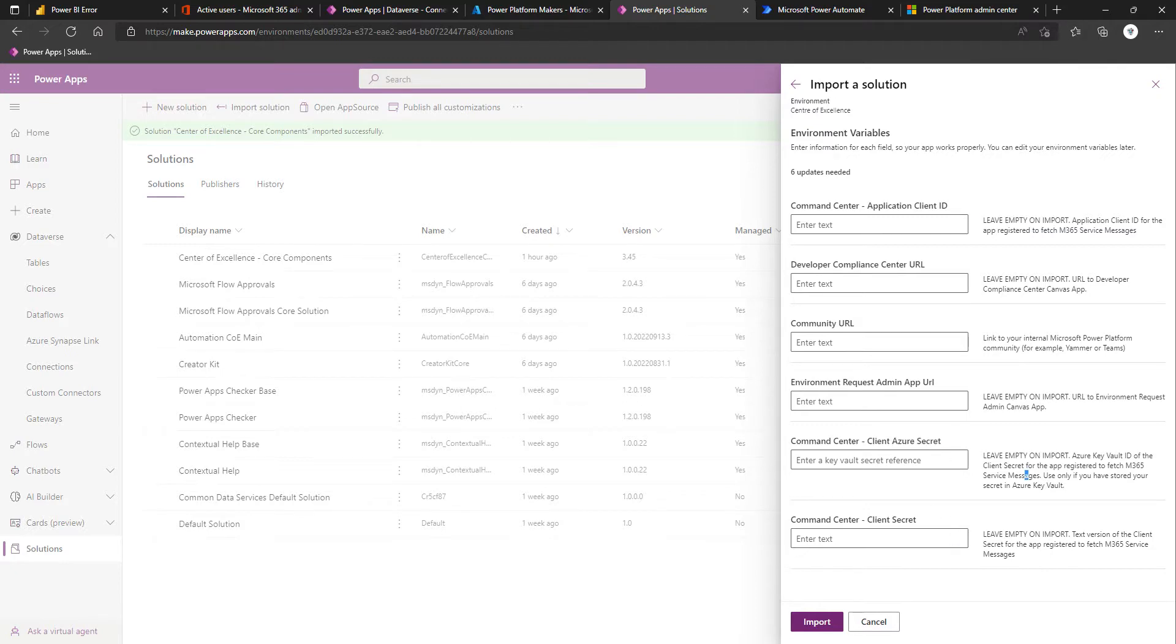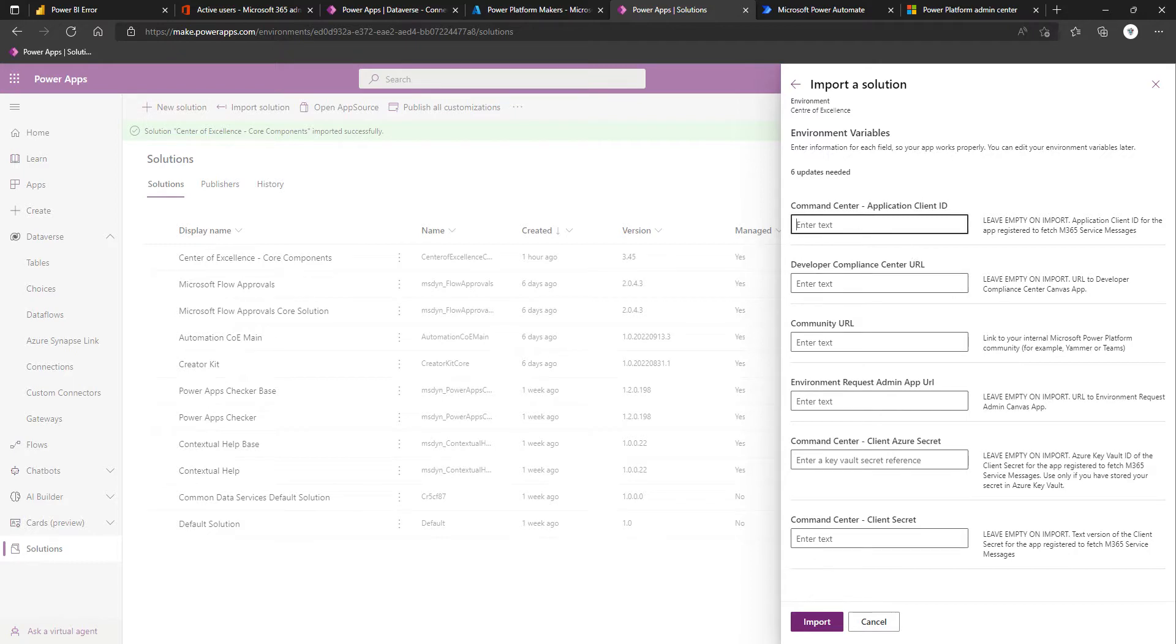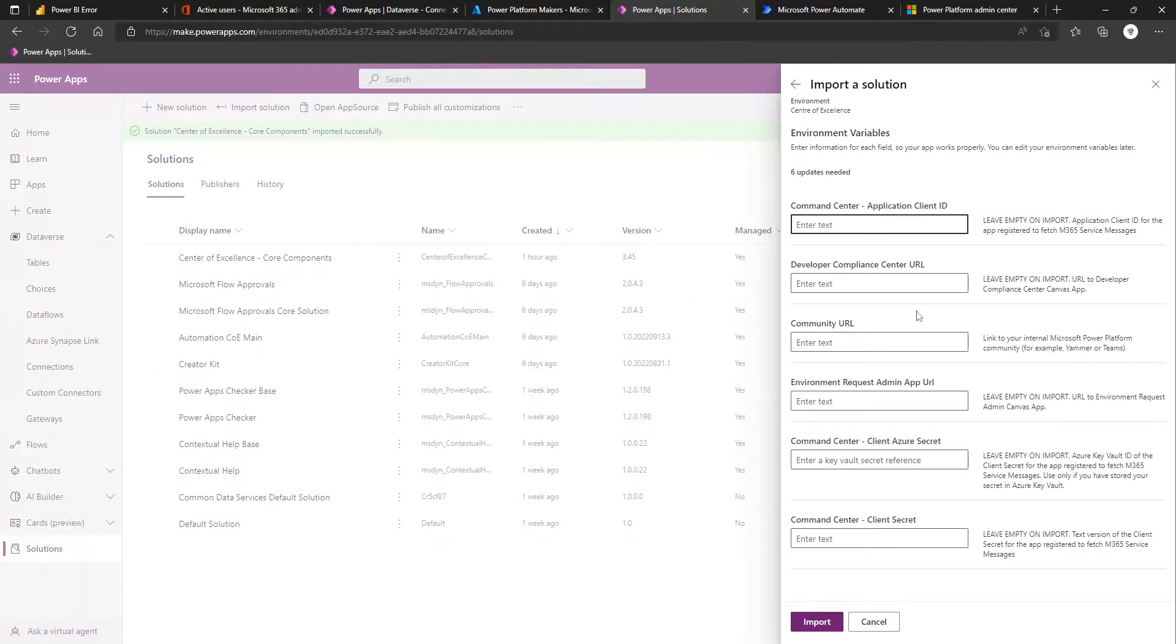Just to touch on the client secret, if you are wanting to make use of Command Center and have your Microsoft 365 messages available in that app, it would be recommended to store the secret for the app registration in an Azure Key Vault. You would want to specify the value, the Key Vault secret reference here. If you're just doing straight up secret, you would specify it here. And this is, I might have made it out as if this was the application ID of the Command Center app, but this is actually the application or client ID of the app registration.